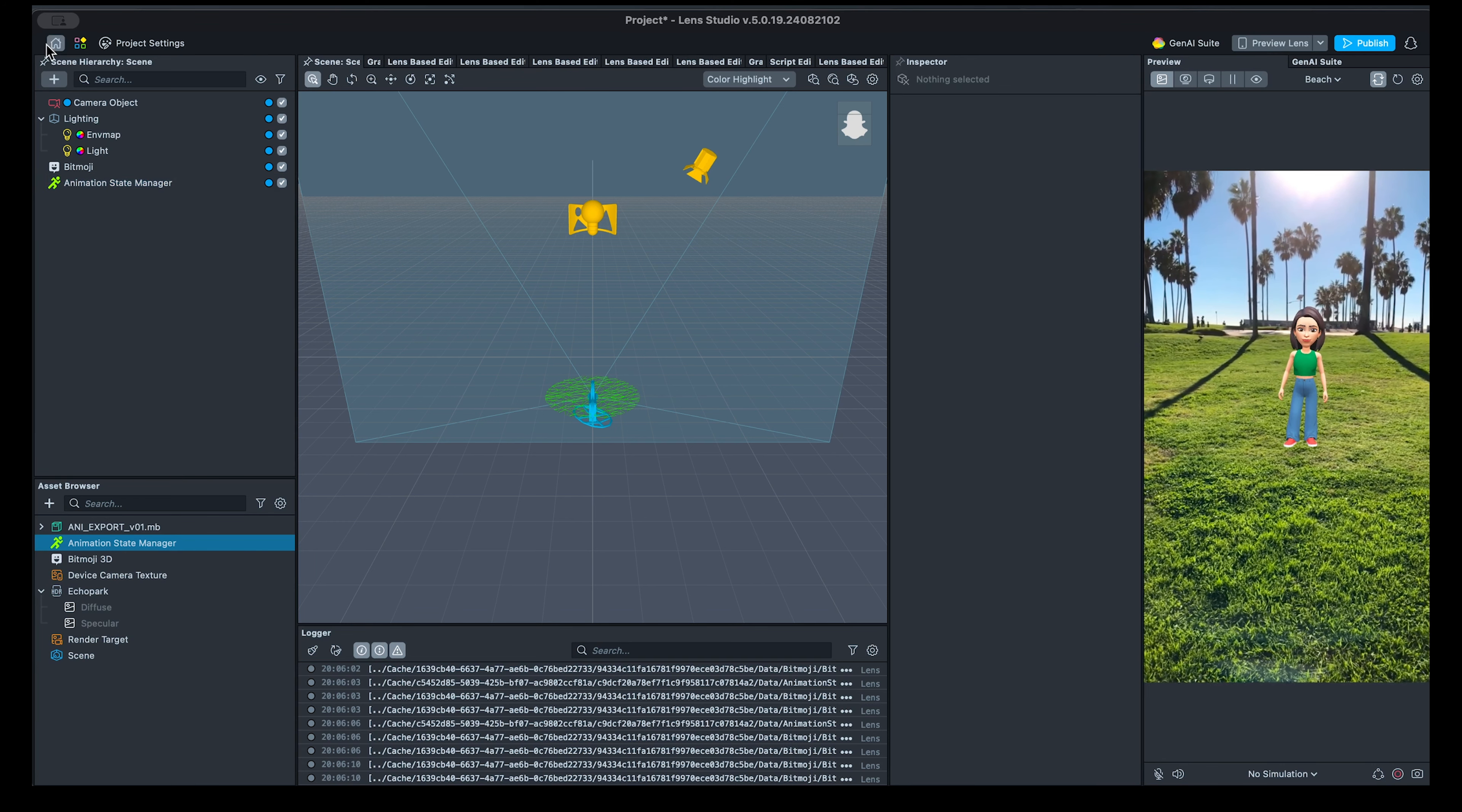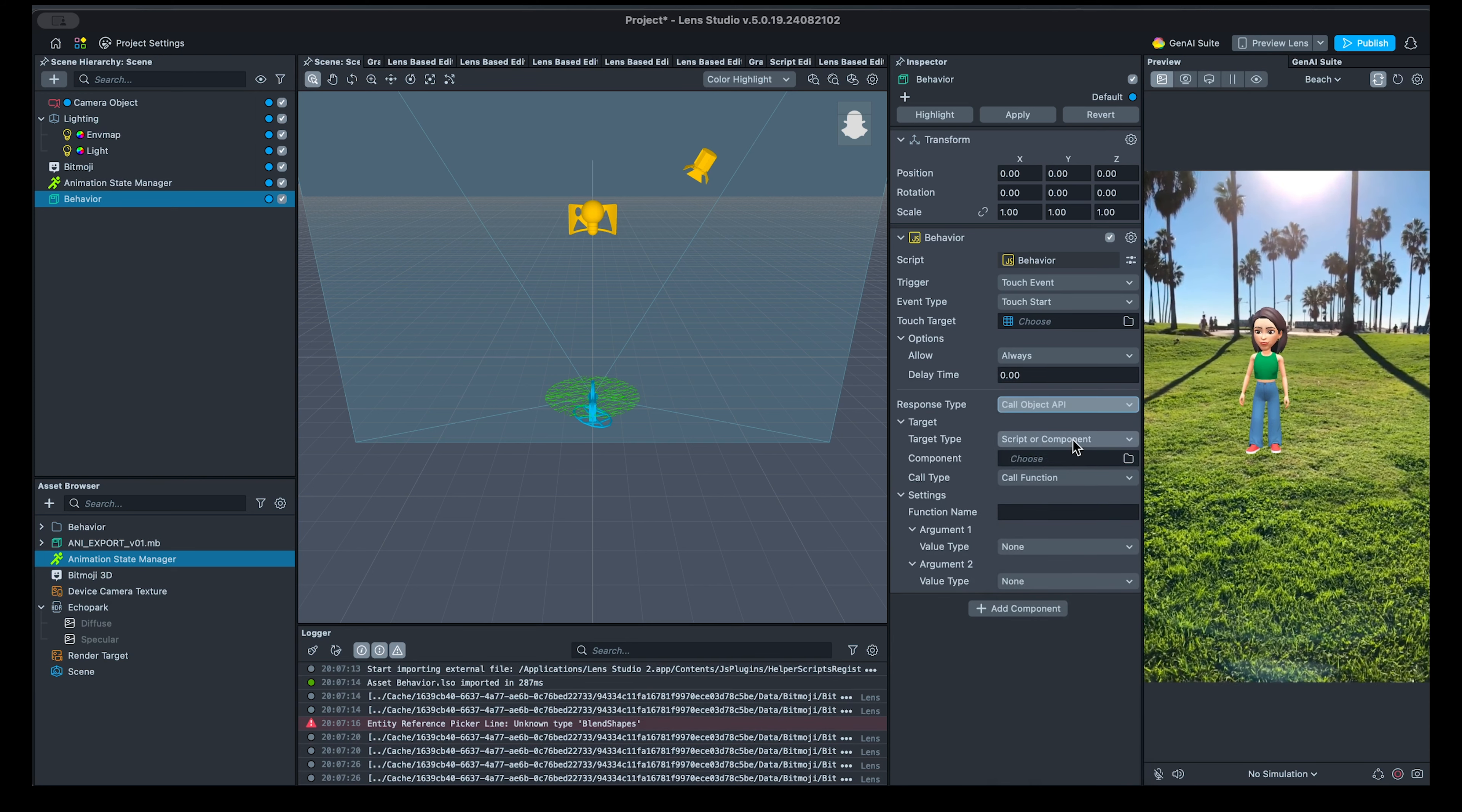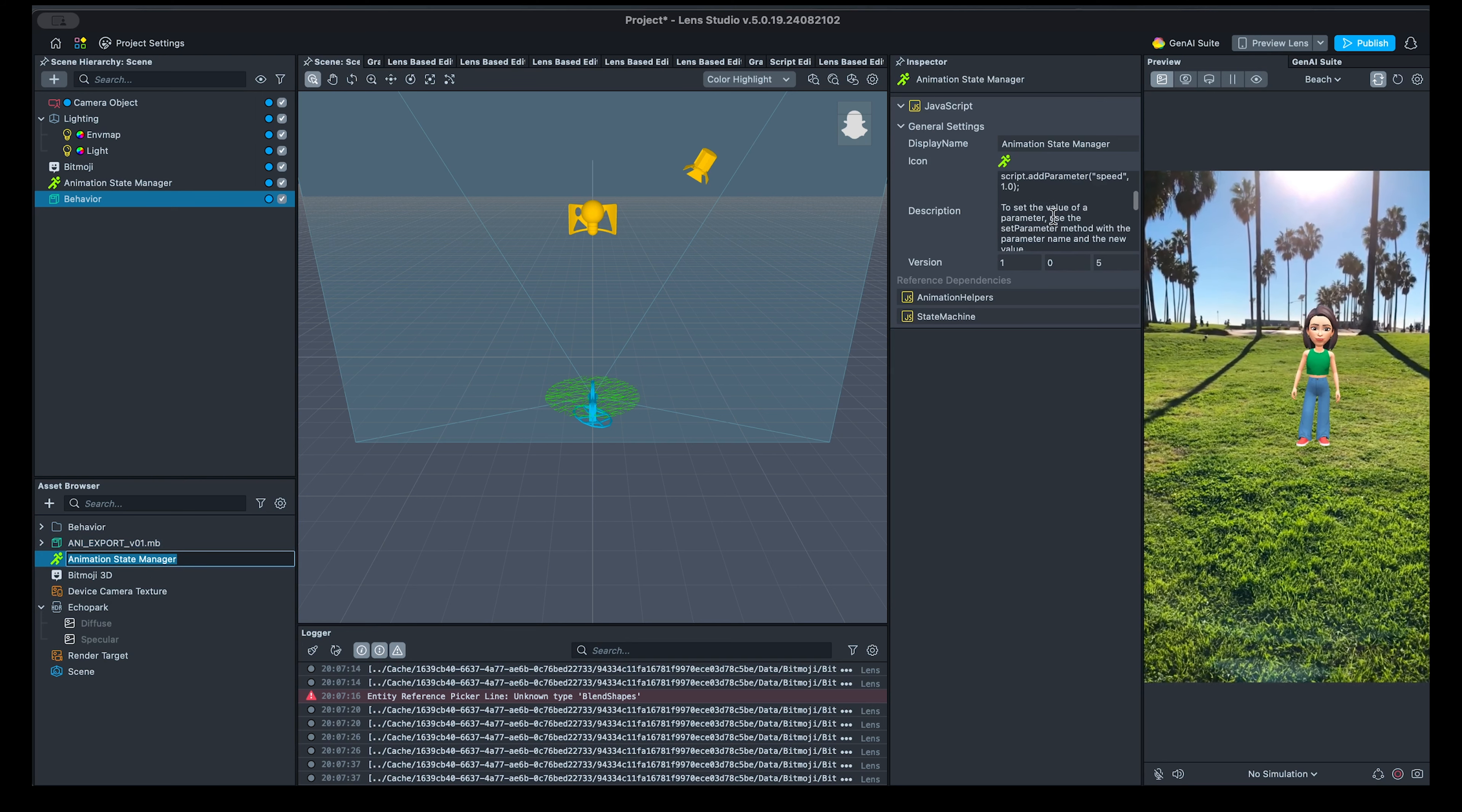Next, we'll set up the dance interaction. Let's bring up a behavior script and configure it. The first interaction will be TouchStart. For simplicity, we'll use the whole screen, and for the response, we'll select the most flexible option called Call Object API. This can be used for both script components or any component in general, and it allows us to call any API's function with up to two parameters. For the component input, we'll set it to the animation state manager, and for the function, select one of the animation manager API functions.